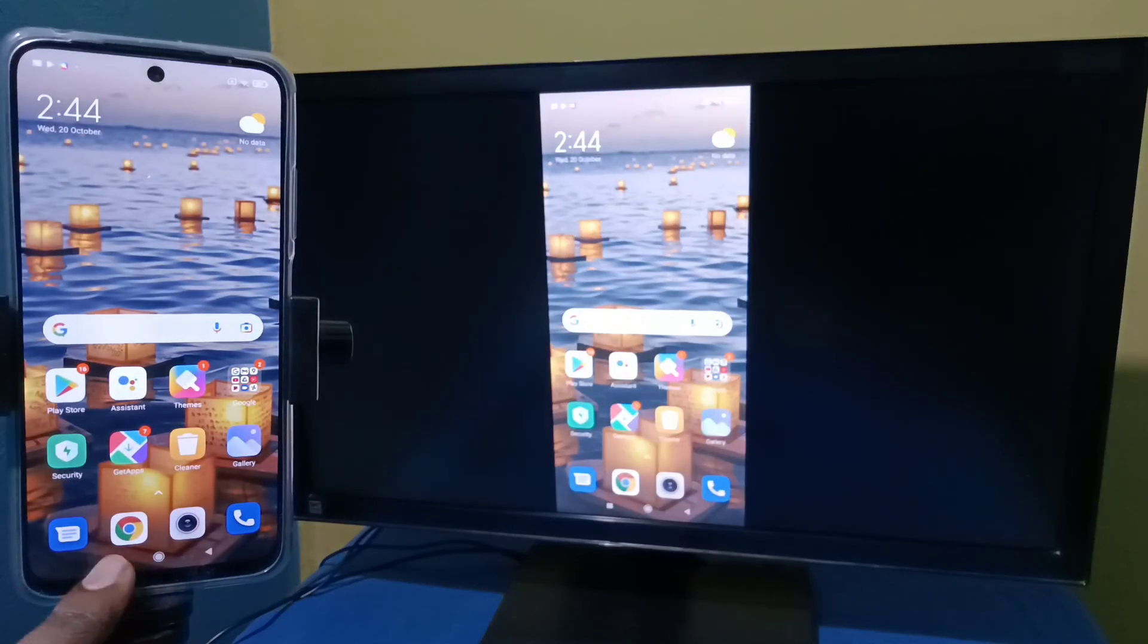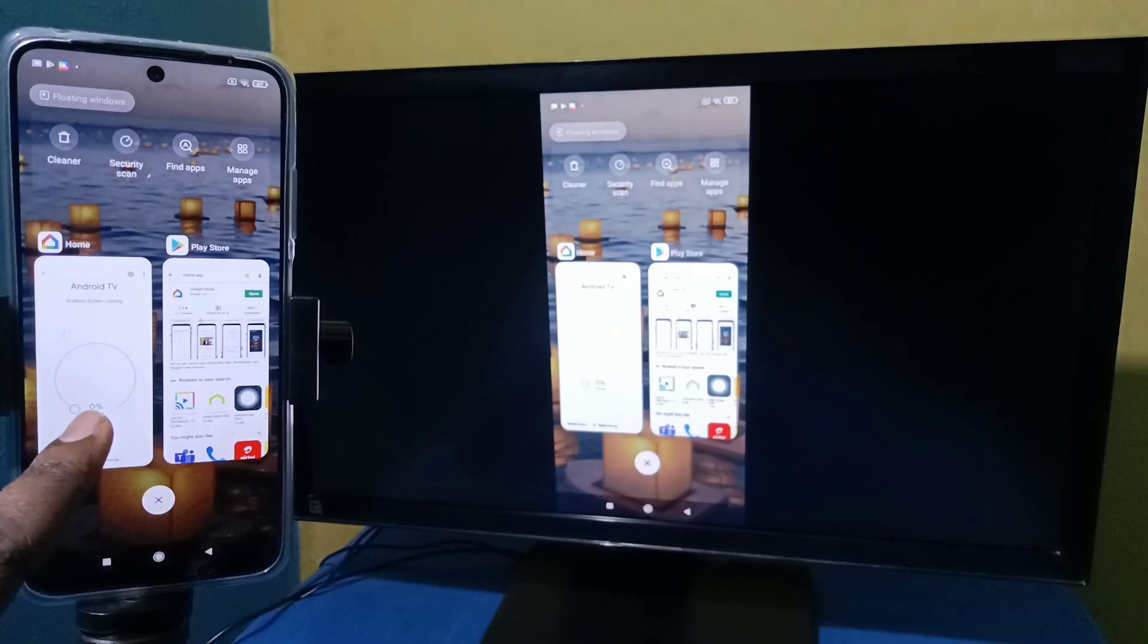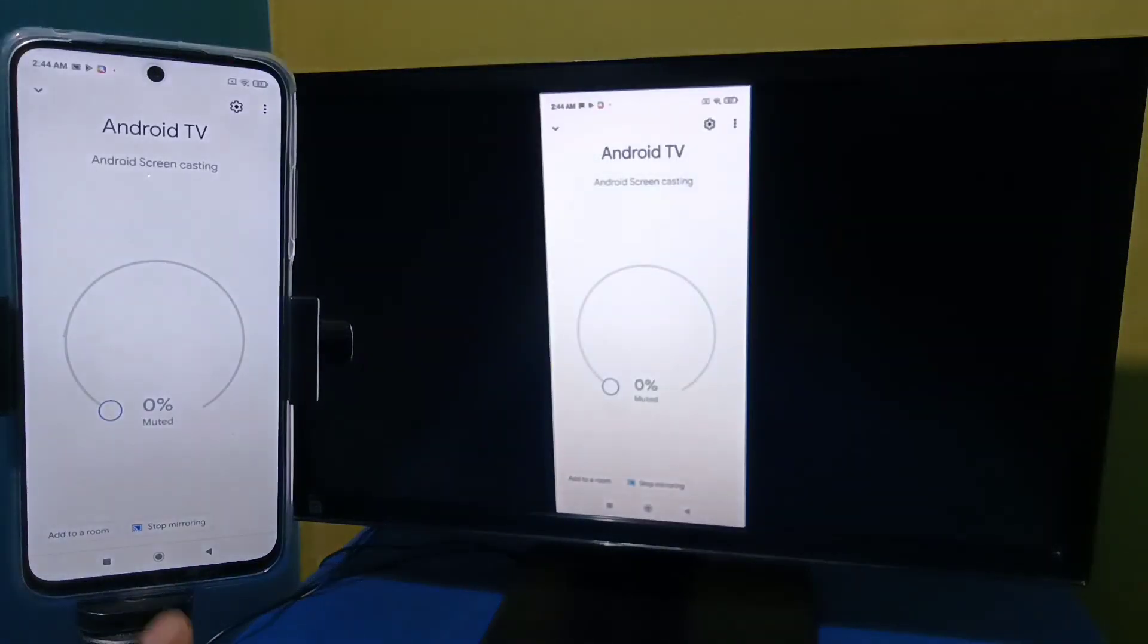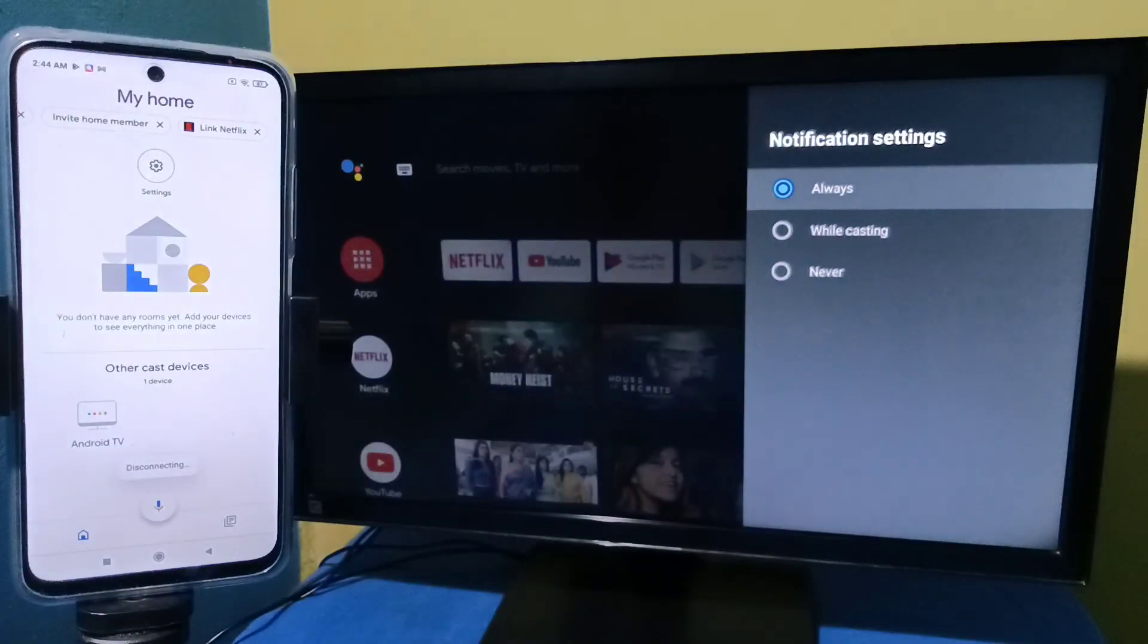So if you want to stop it, again go to Google Home app, then tap on stop mirroring, then tap on stop mirroring. So please try it.